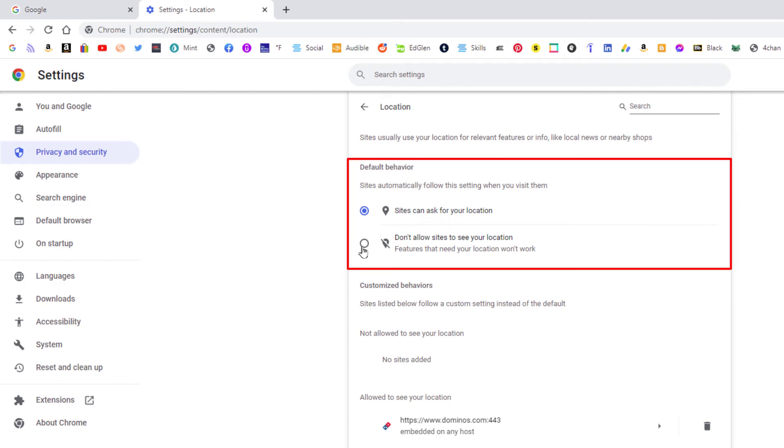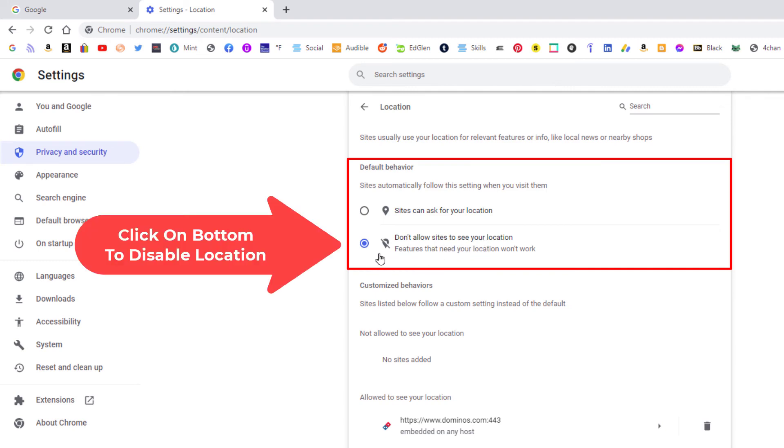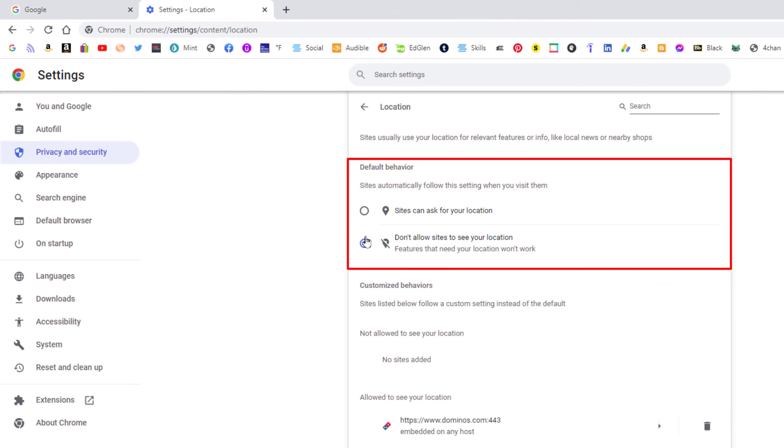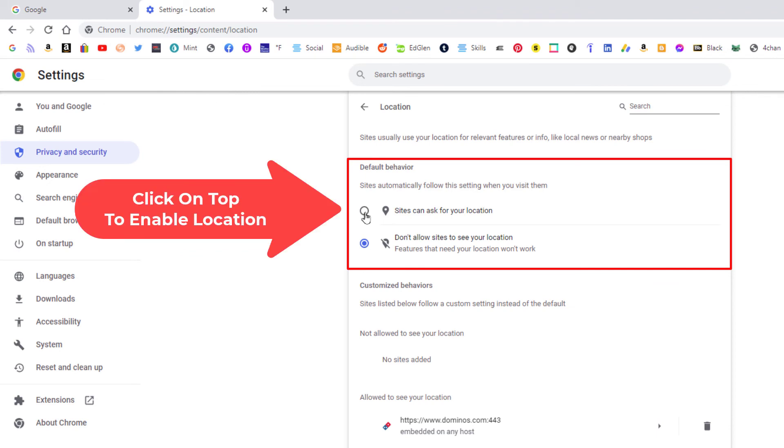To turn that off you want to click this bottom circle here. Sites cannot ask to see your location. To disable it you click on the bottom one. To enable location you click on the top one.